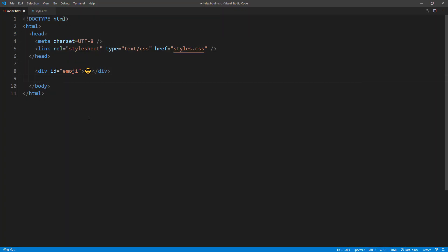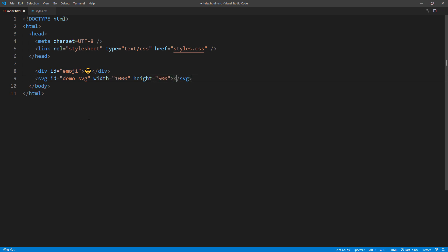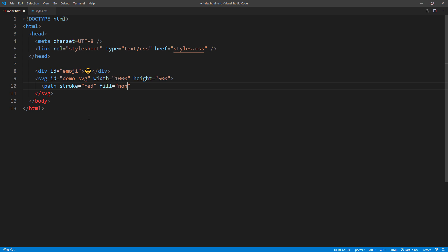Next, I'm going to set an SVG tag. And set the size to match the path we've just created. Then for path, we'll set the stroke color to red. And fill to none. And paste the code from the builder.